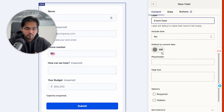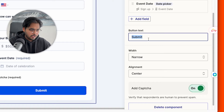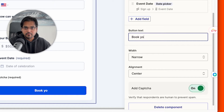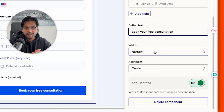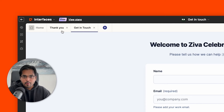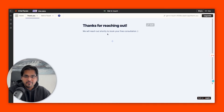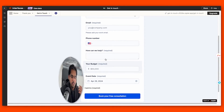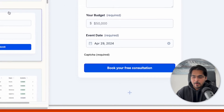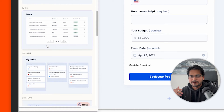A pro tip: minimize the data the customer has to enter so there's a higher chance they'll complete the form. At the bottom, change the button text to 'Schedule a free consultation call' because our goal is that they fill out the information and we get on a call with them to hopefully convert them as a customer. You can also go to the Thank You page and edit whatever you want. If you need more complexity, scroll to the bottom and add a new component.